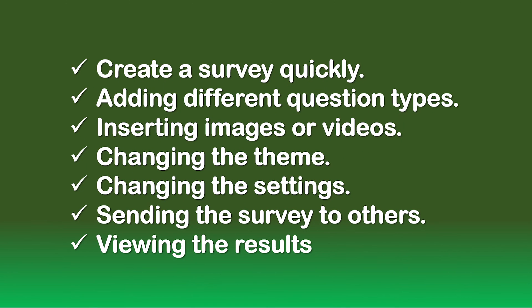In this video, you have learned how to create a survey using Microsoft Forms, how to add different question types and media, change the appearance of the survey, change the settings of the survey, how to send it to others to complete, and how to review the responses.